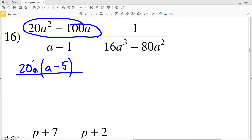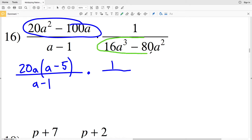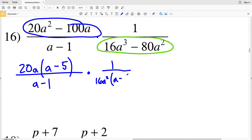That's our numerator. If you distribute 20a: 20a times a is 20a squared, and 20a times 5 is 100a, subtracted. The denominator a minus 1 can't be simplified further. That rational is multiplied by 1 over 16a cubed minus 80a squared. We can simplify that denominator by pulling out 16a squared, giving 16a squared times a minus 5, because 16a squared times a is 16a cubed and 16a squared times 5 is 80a squared. So a minus 5 cancels with a minus 5.